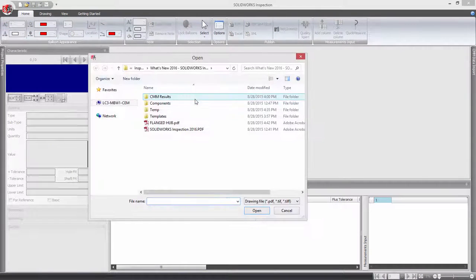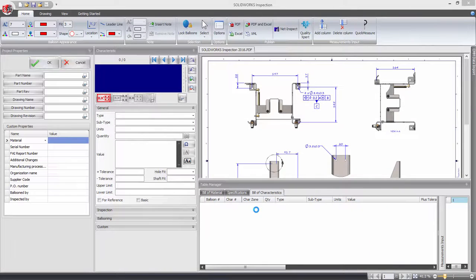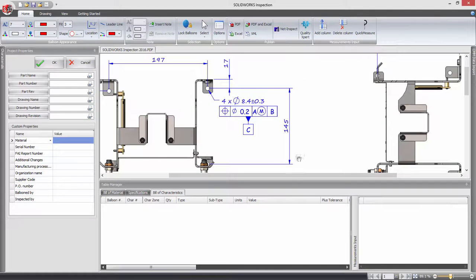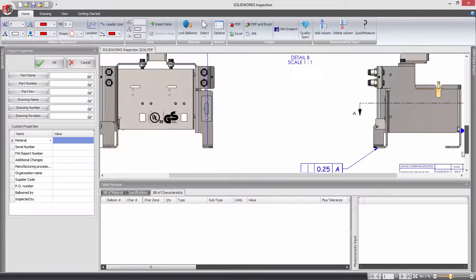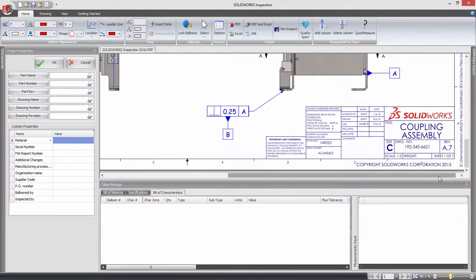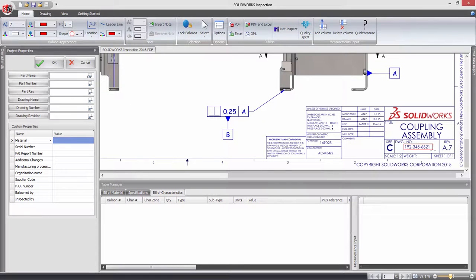Each inspection project can contain many project properties, however in previous versions the OCR tool was only available for capturing the detailed project properties, for example part number. This meant having to manually type in any other custom properties, which could be very time consuming.